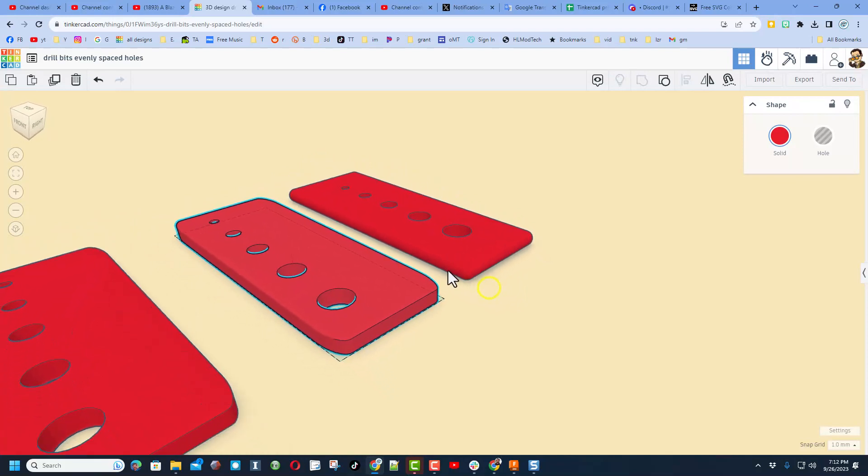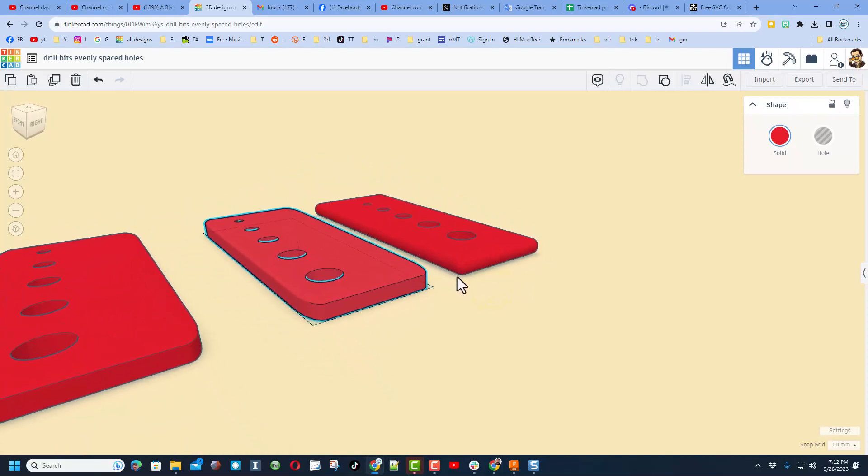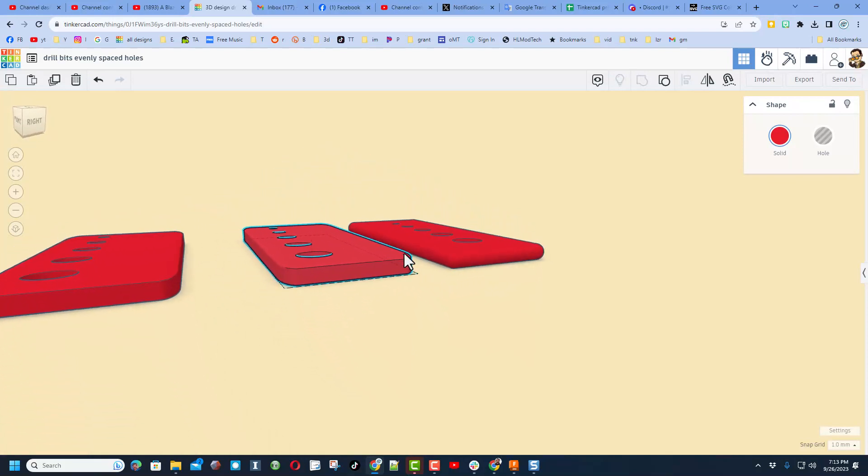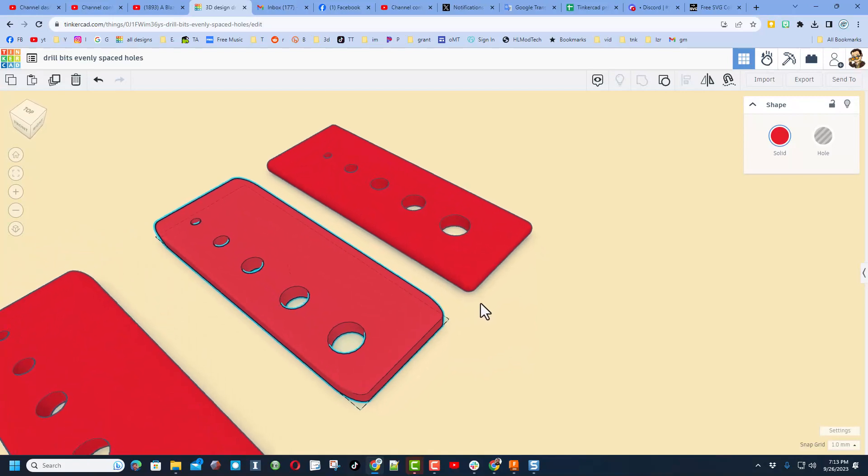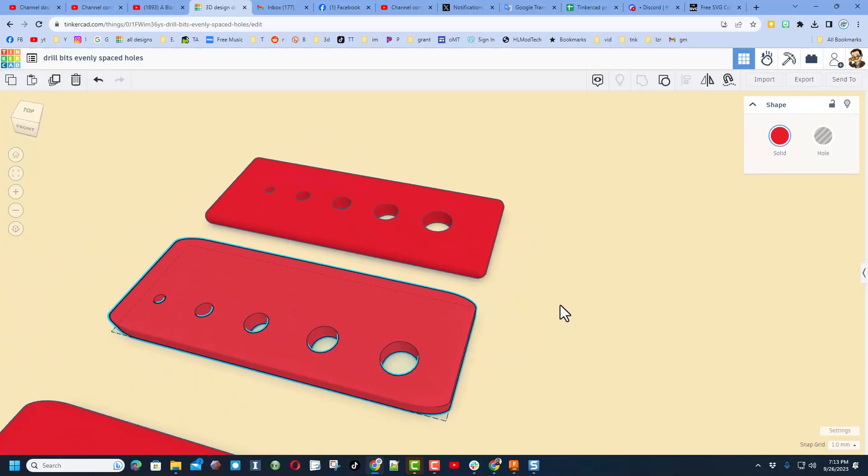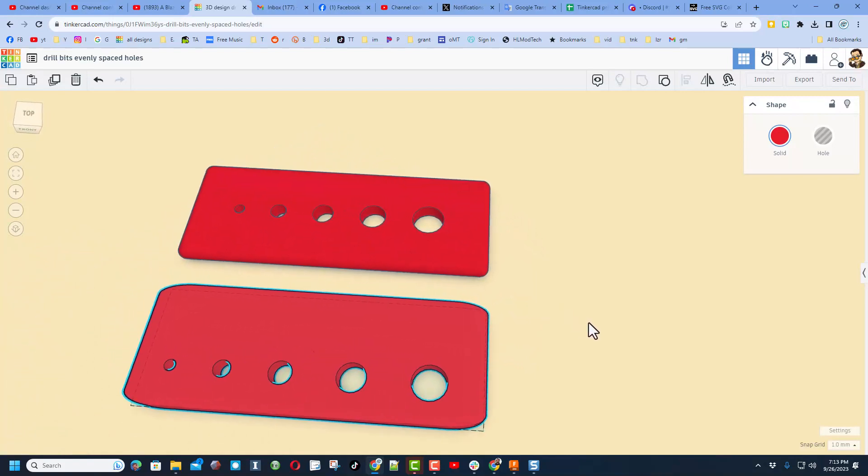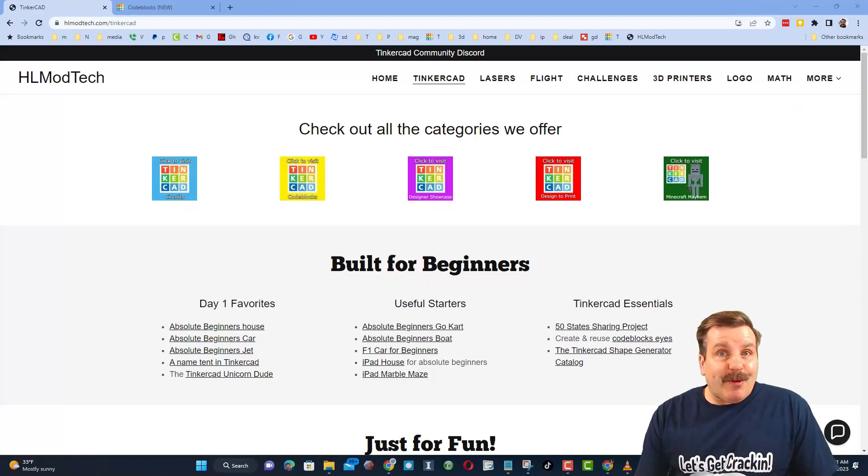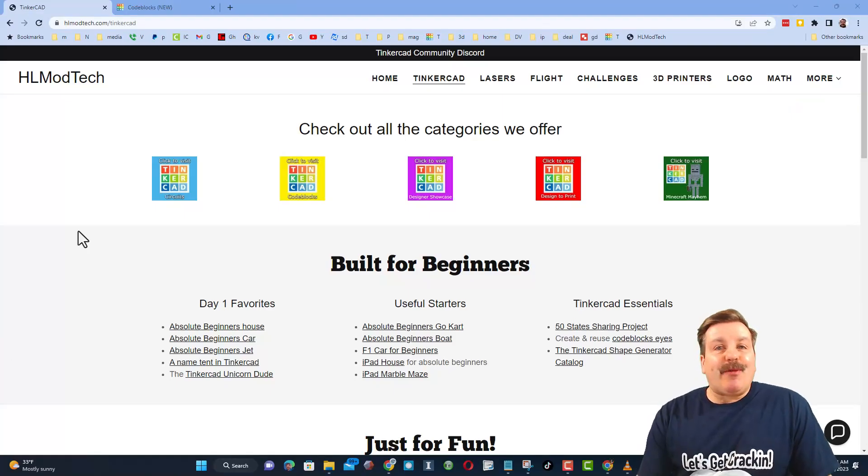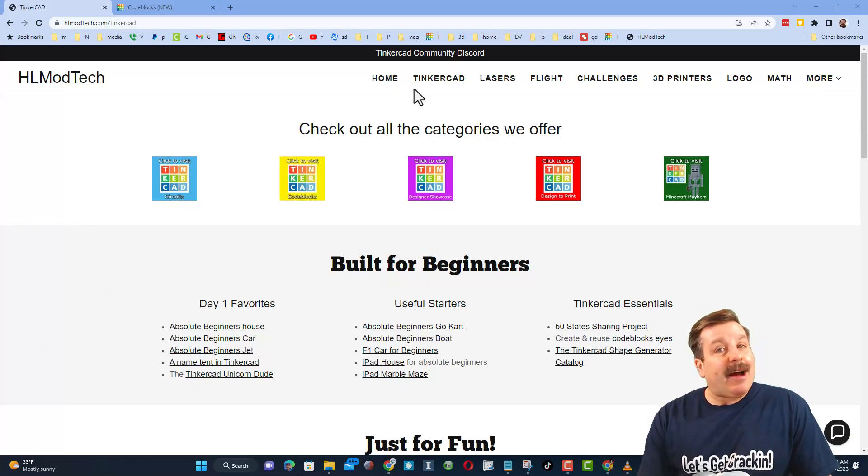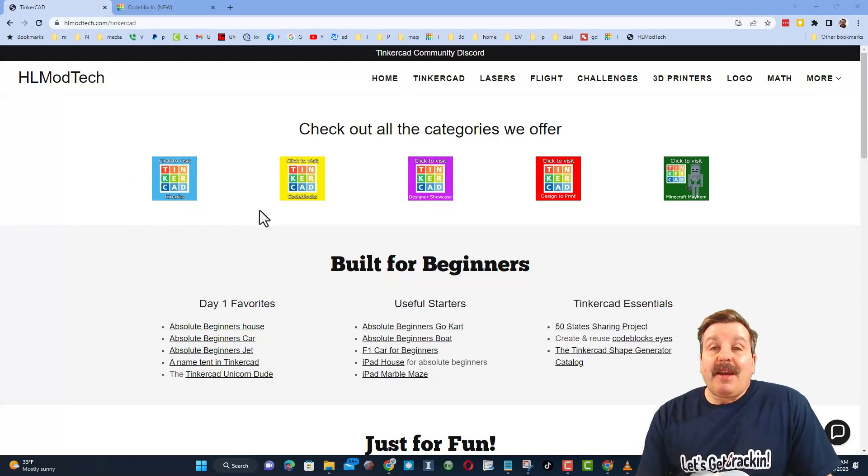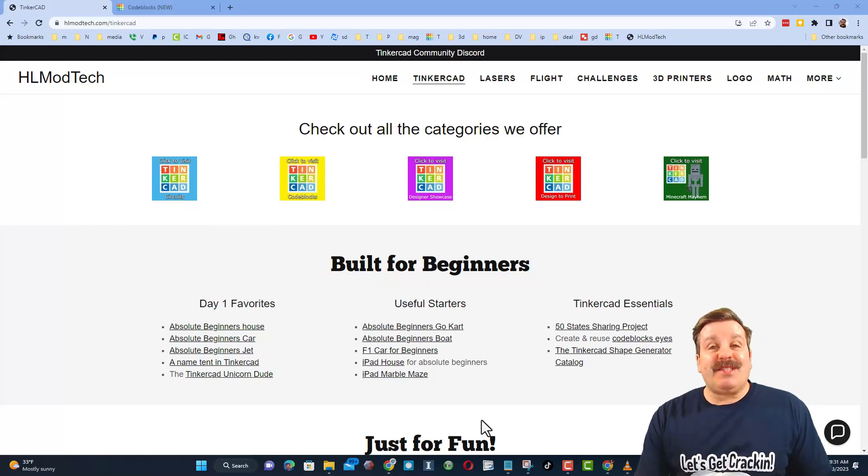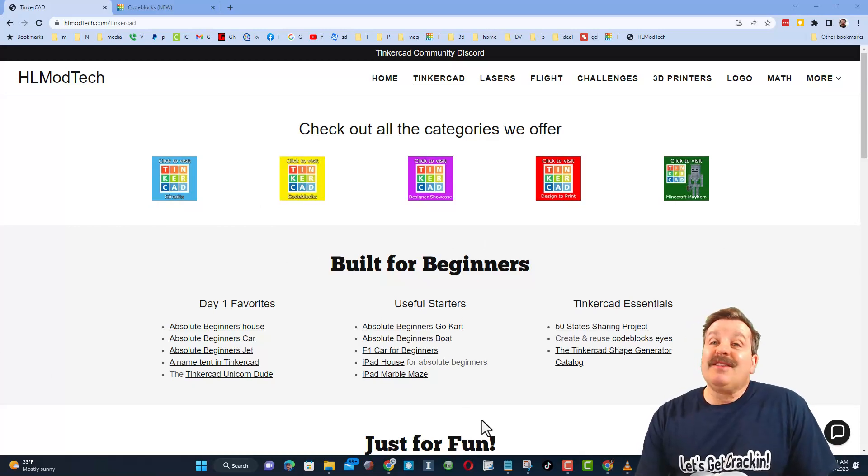Once again, Dan, thanks tons for the question. Friends, as I wrap up, let me remind you about my website hlmodtech.com. I've got the page dedicated to Tinkercad with a ton of awesome categories and then right below it the first day lessons. These are great for anybody that's just starting out in Tinkercad.